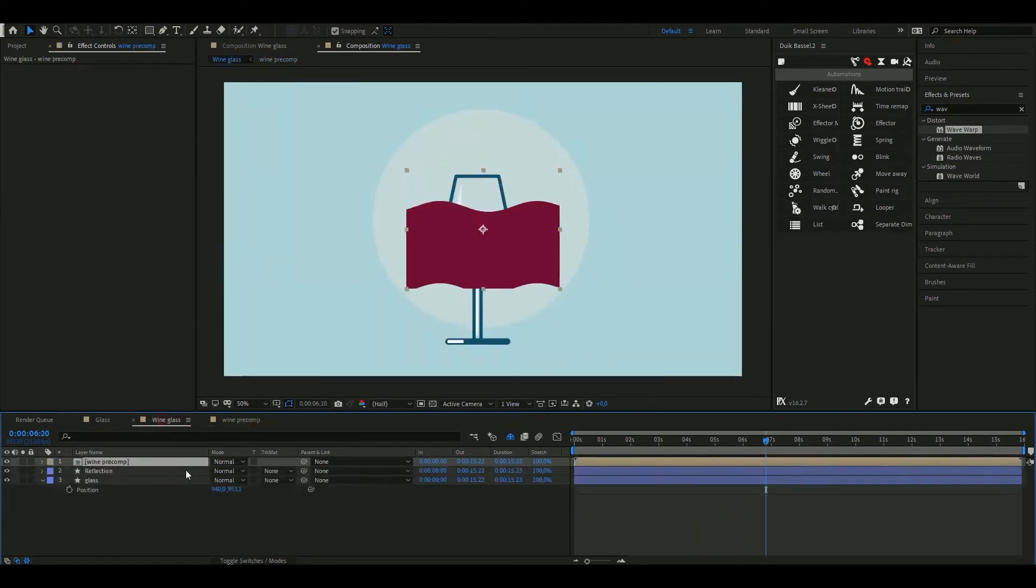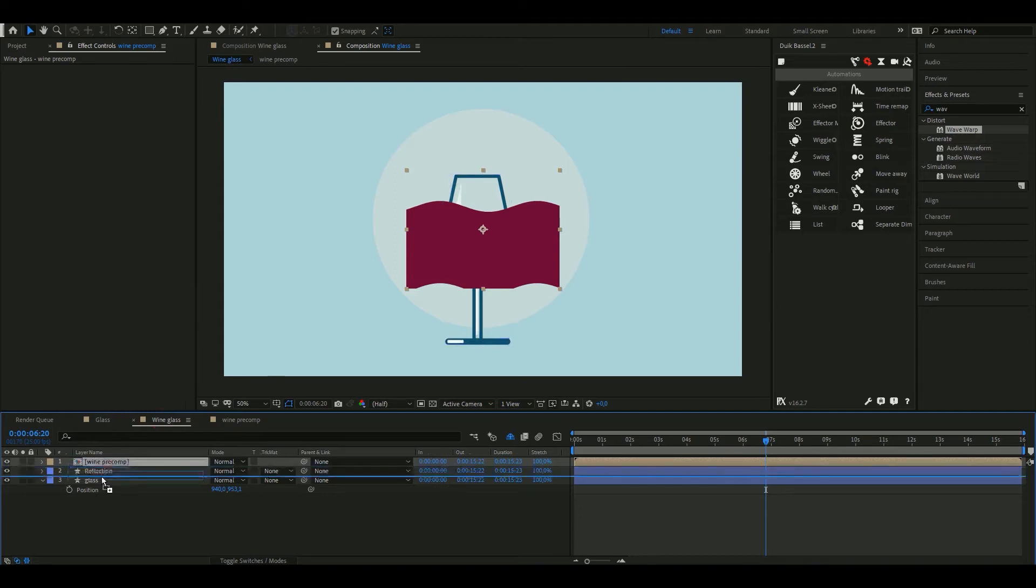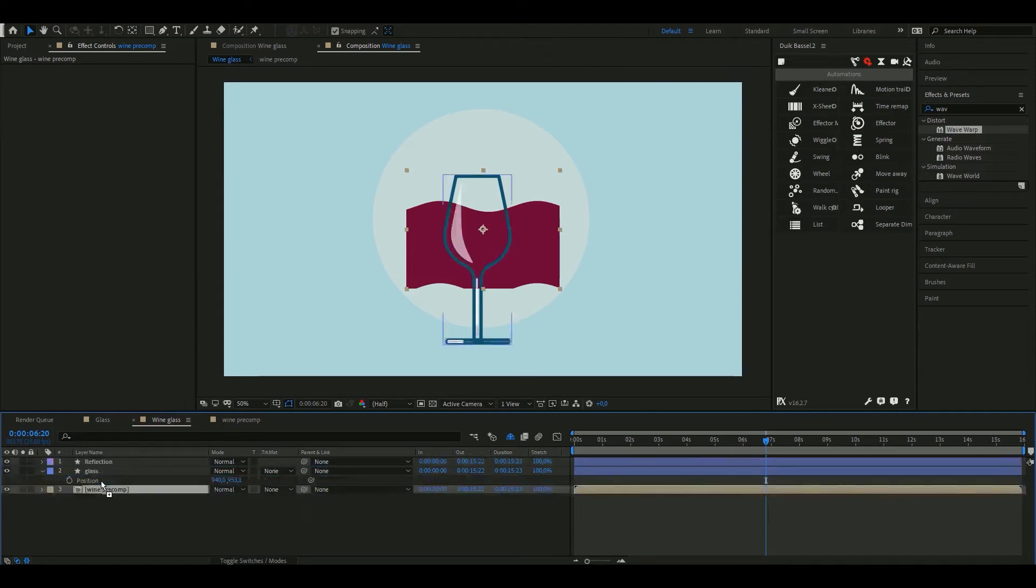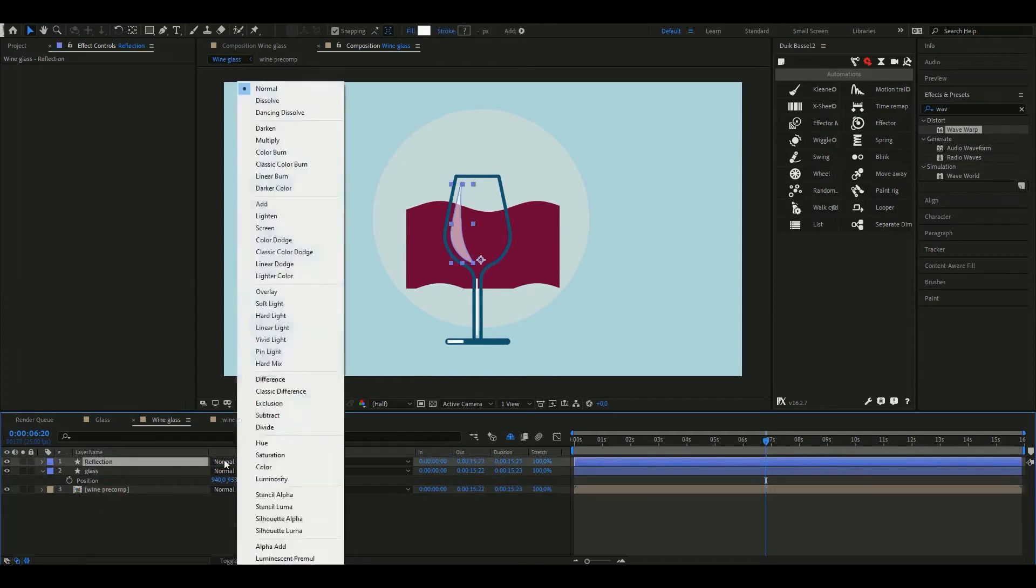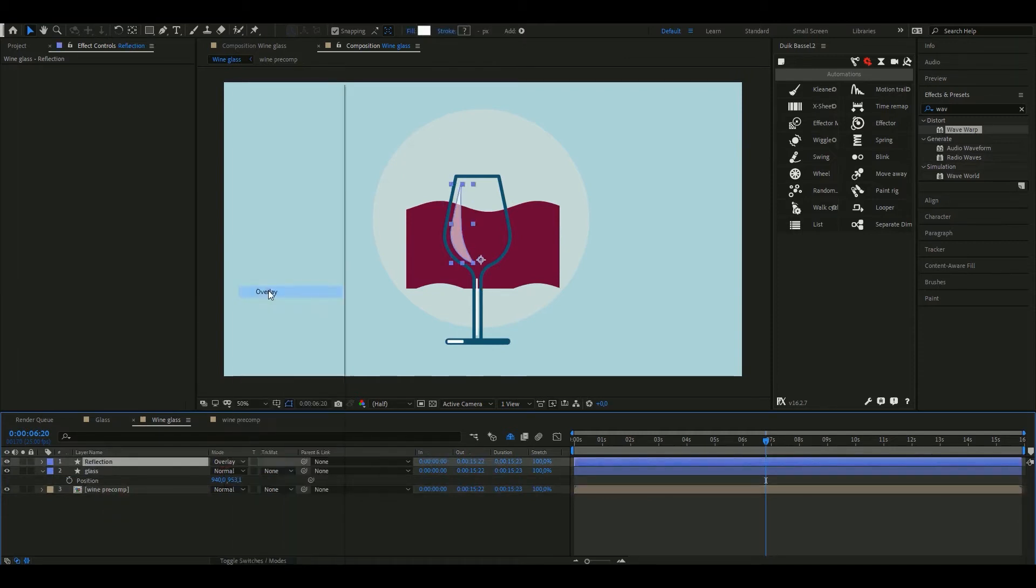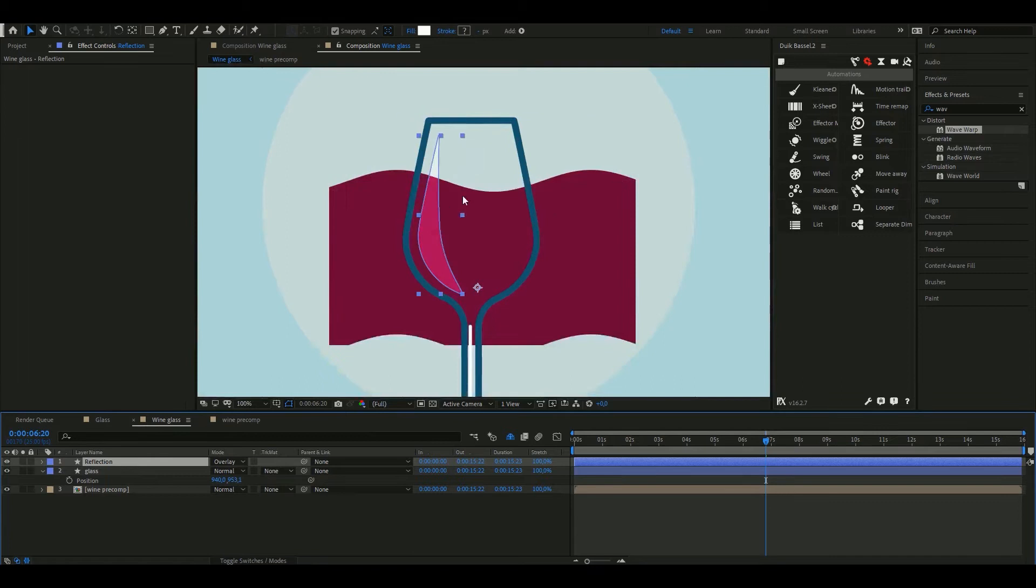We're going to go back to our main comp and change the order of the layers so the wine sits at the bottom of the composition. Also change the blending mode of the reflection to overlay which will give the reflection a nicer and more saturated look.